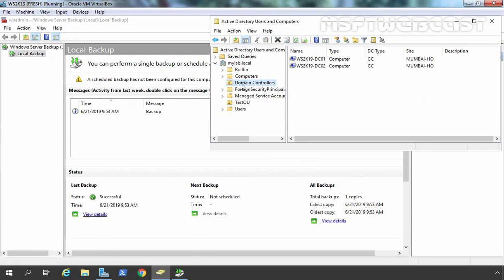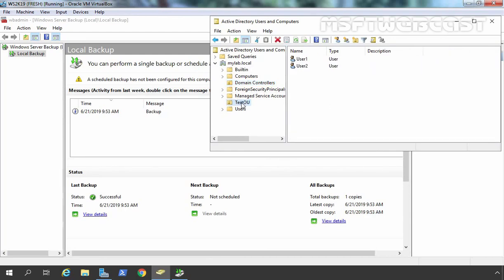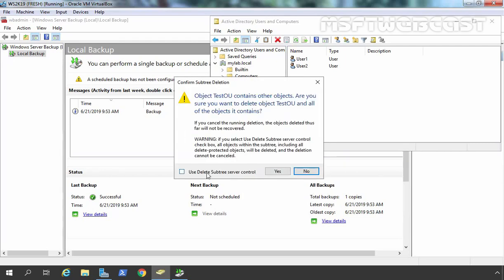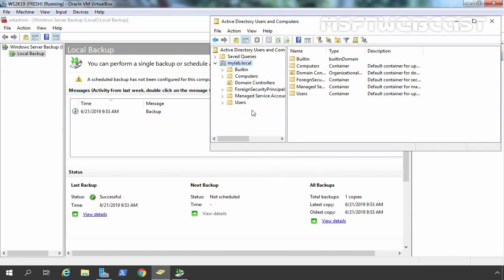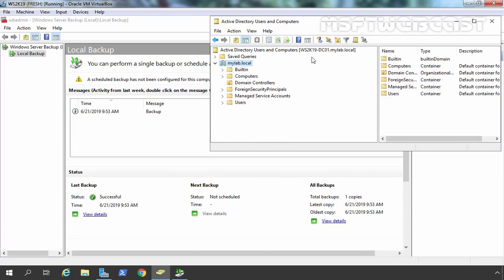Let me click on the domain controllers container. Here you can see we have two domain controllers WS2K19-DC01 and DC02. For this demonstration, we have one OU — Test OU — and under that we have two user accounts. We have System State Backup with this OU and user accounts. Now I am going to delete this. Let's click on Delete and click on Yes. Let's select 'Delete Subtree' and click on Yes because we want to delete the user accounts as well. Now our OU has been deleted from the domain controller DC01.